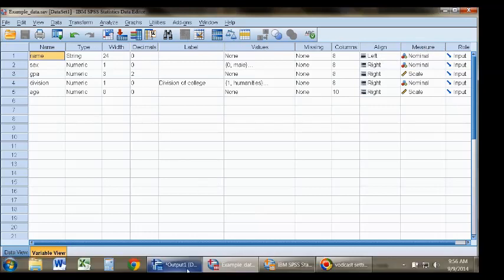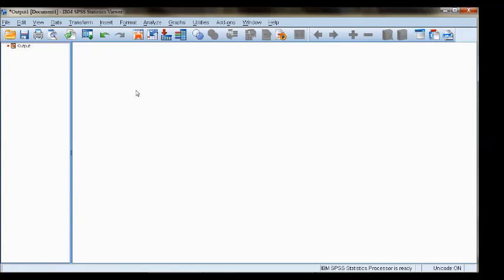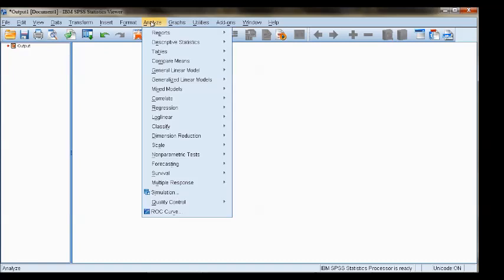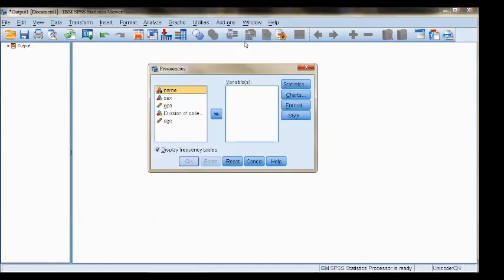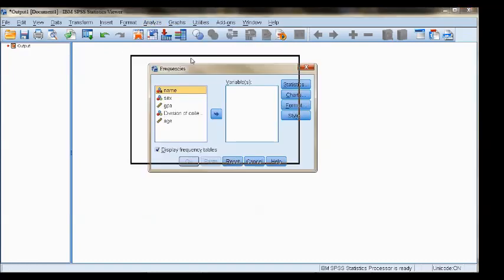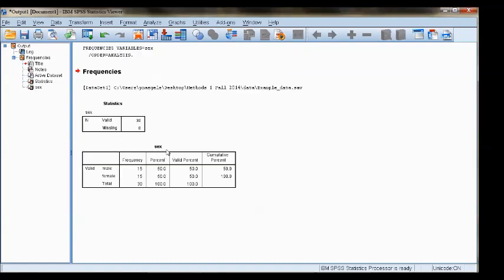The second window is the output window, and this window will contain all of the results of any analysis or function carried out in SPSS. For example, if I run frequencies for the variable sex, SPSS will display a number of things.